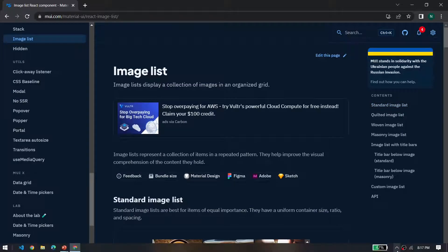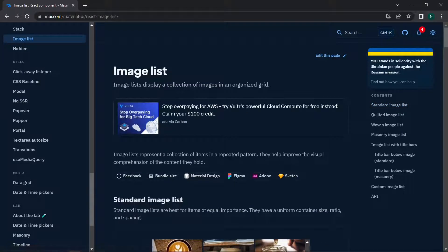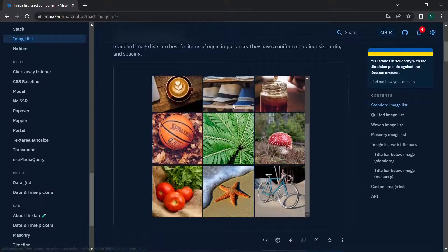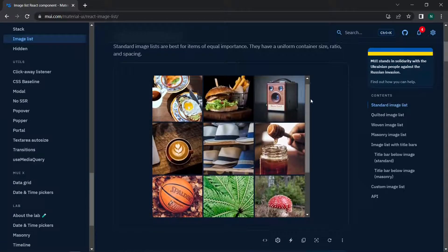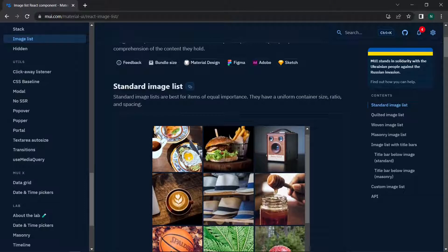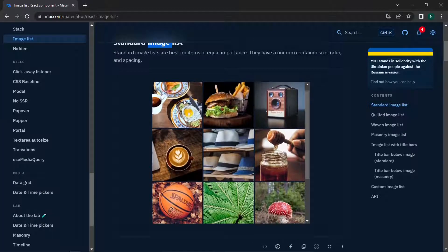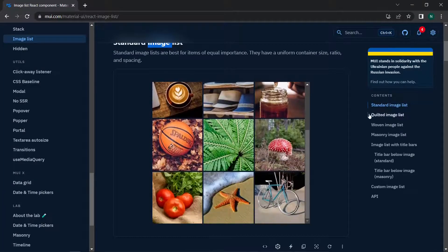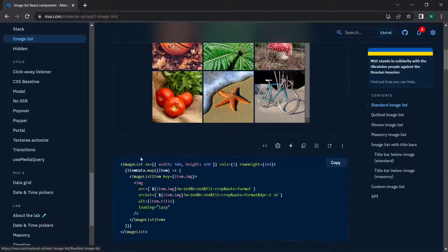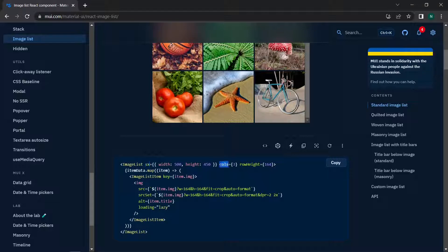Moving to the Material UI website, the ImageList displays a collection of images in an organized grid. We have different variants — starting with the standard ImageList with three columns. In the code, you can see the sx prop for styling, the columns defined, and the rowHeight property which sets the height of each row.